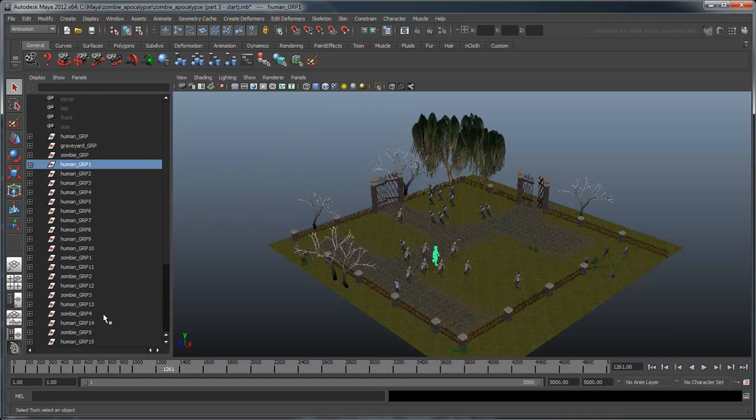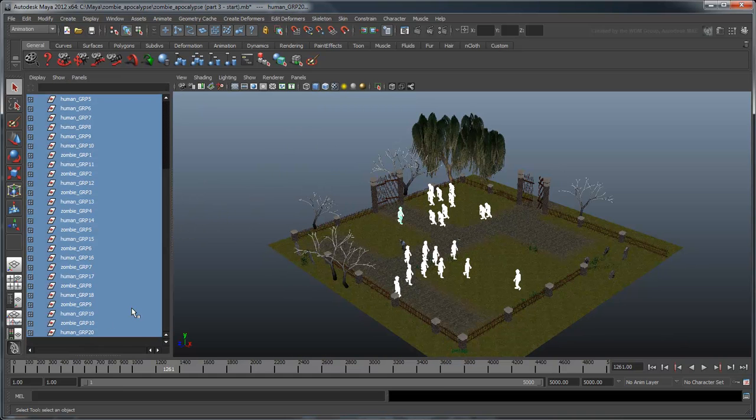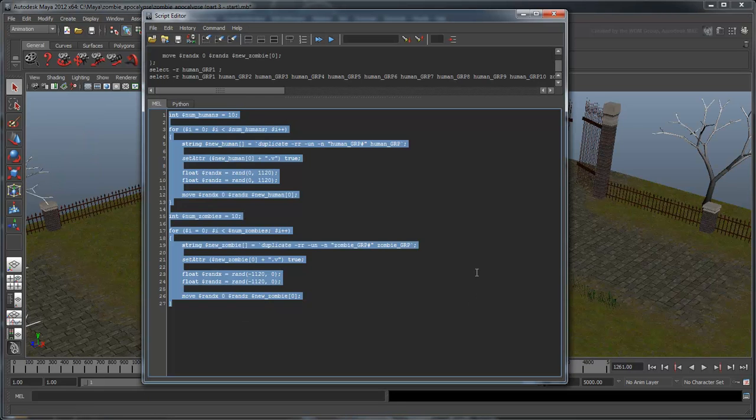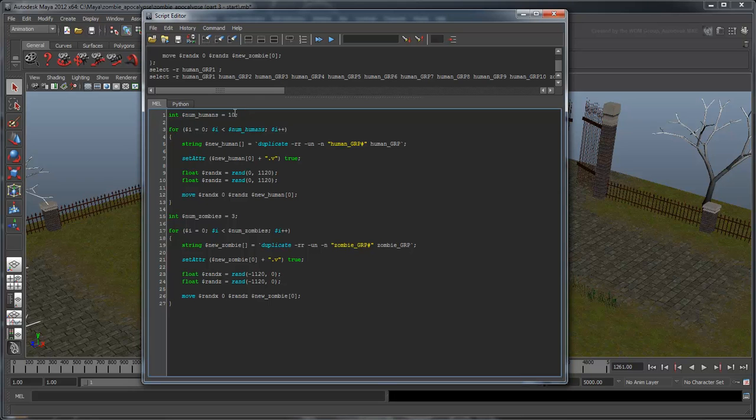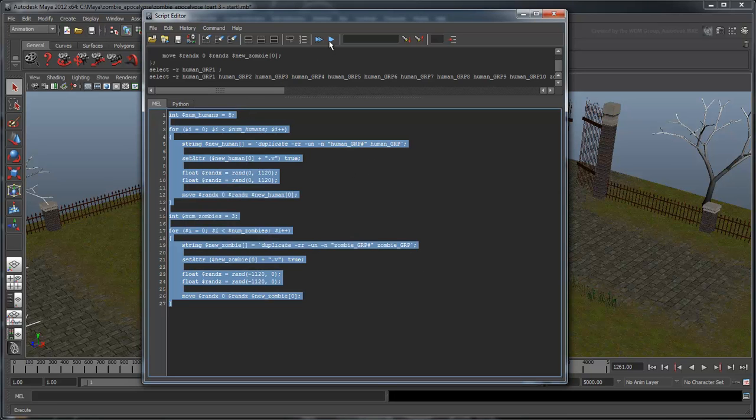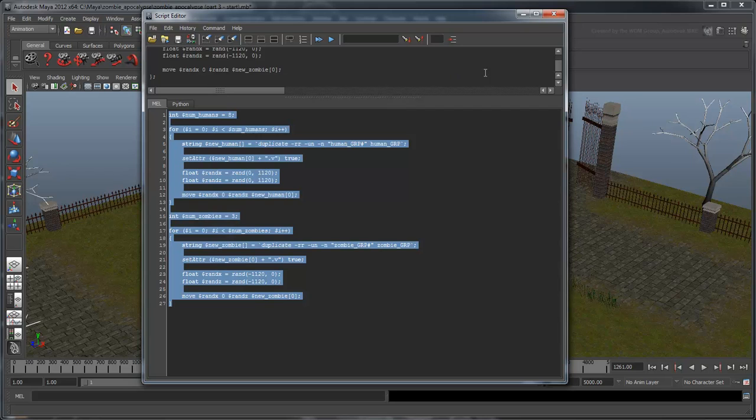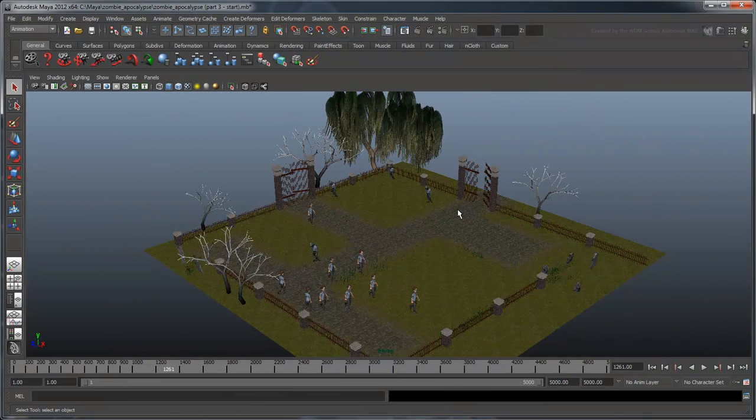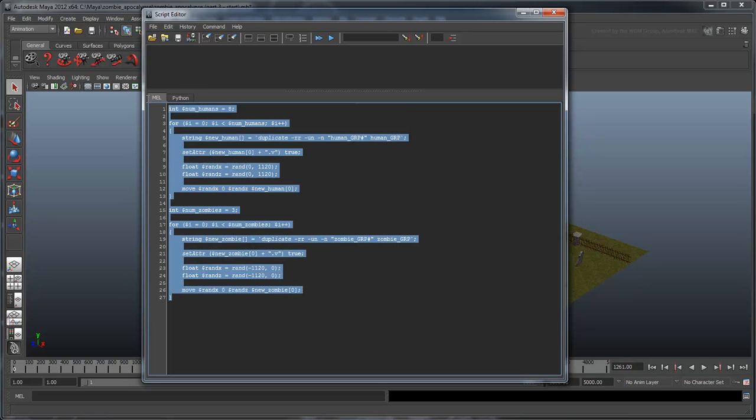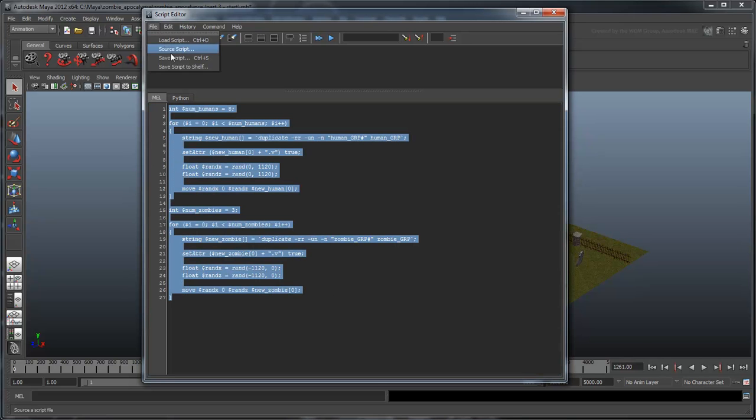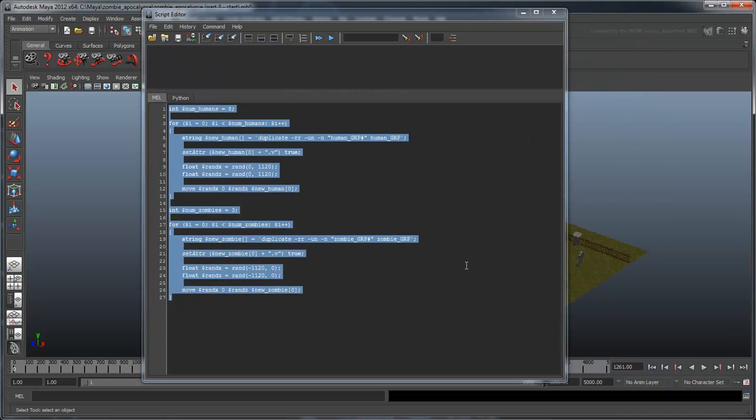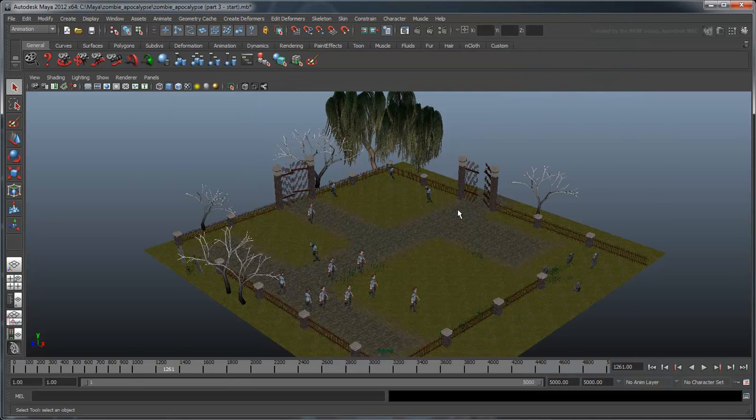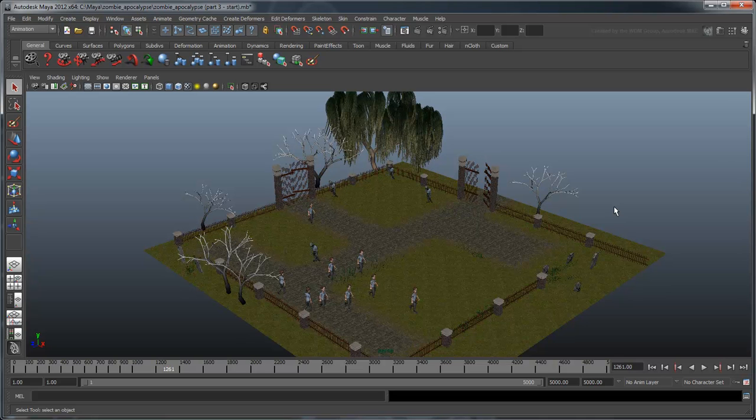Now instead of continuously duplicating and repositioning humans and zombies manually, we can just change the $numHumans and $numZombies values in our initialization script. We'll definitely want to save this script for later. Let's call it ZombieApocalypseInitialize. In the next movie, we'll learn what vectors are and use them to make the humans and zombies actually interact with each other.